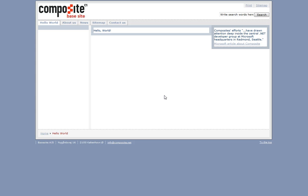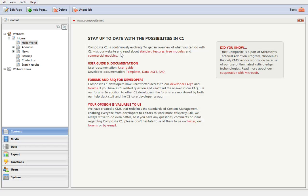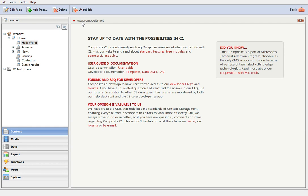And this is it for now. If you have any questions, please visit our website at www.composite.net or follow us at twitter.com slash composite c1.